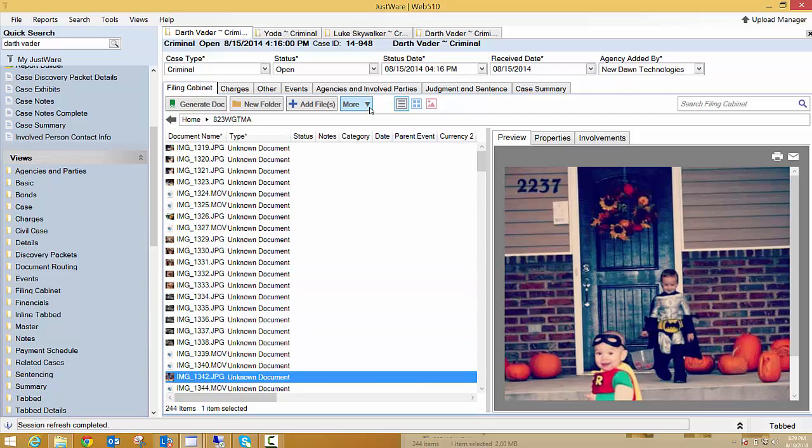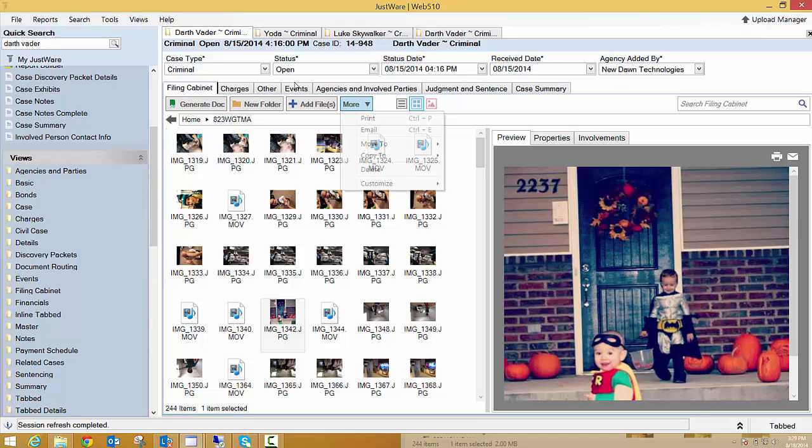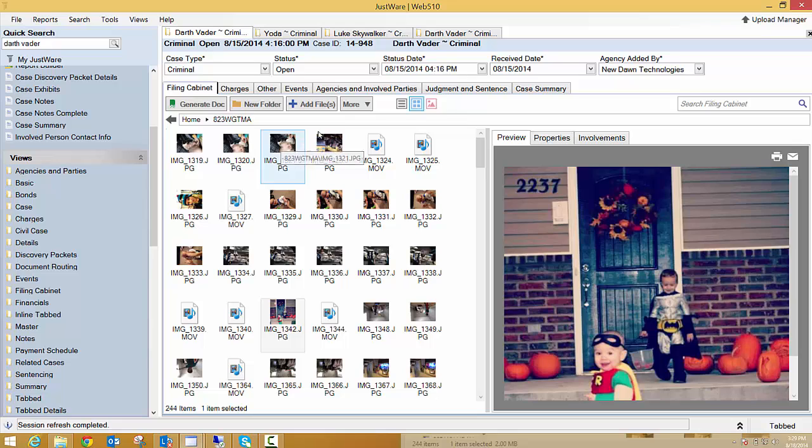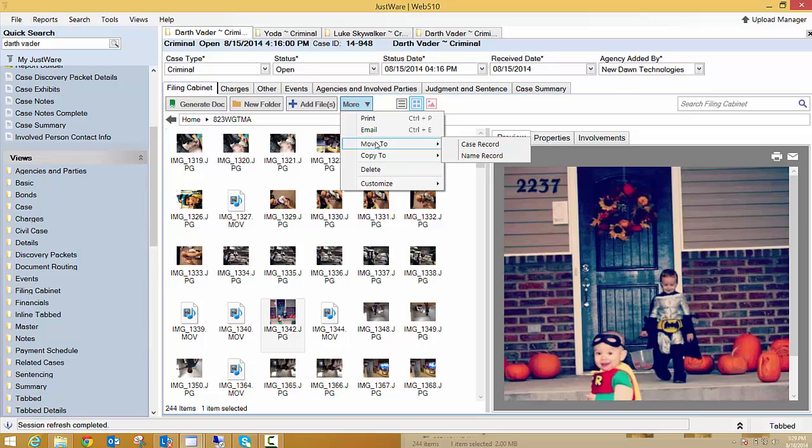Another feature that we have is this More option. I'm going to switch this back to the normal icon view which is the one I prefer. So as you can see once I have one highlighted, a picture highlighted, I can print this, I can email it, I can move to a case record, or I can copy to.